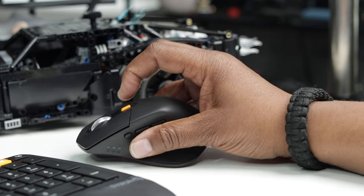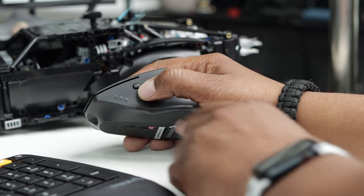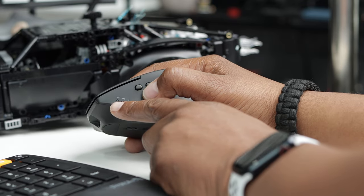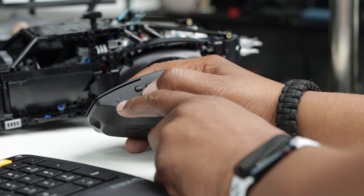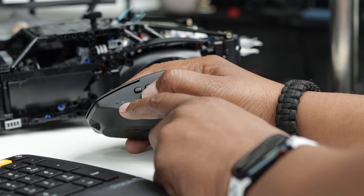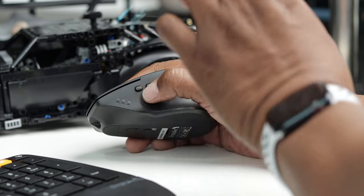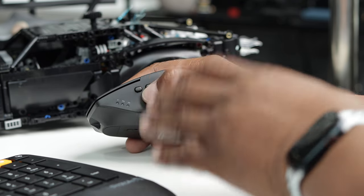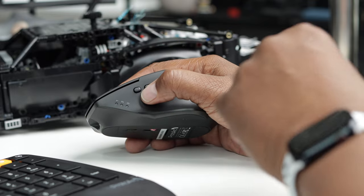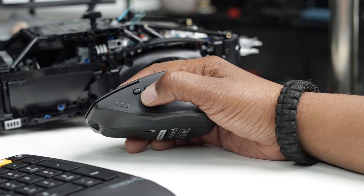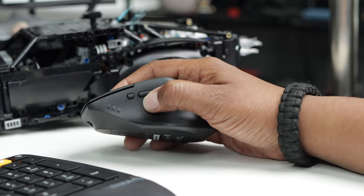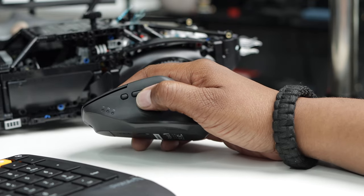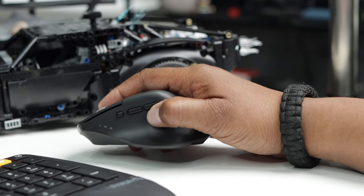On the side you have a mode switch. This allows you to switch between 2.4 gigahertz, Bluetooth 1, and Bluetooth 2. That's correct. This mouse allows you to connect to three different devices. How cool is that, right? Right here you have your forward button, your backward button.